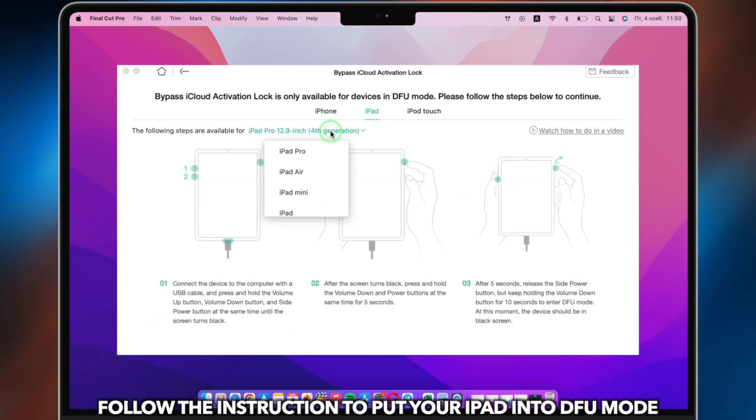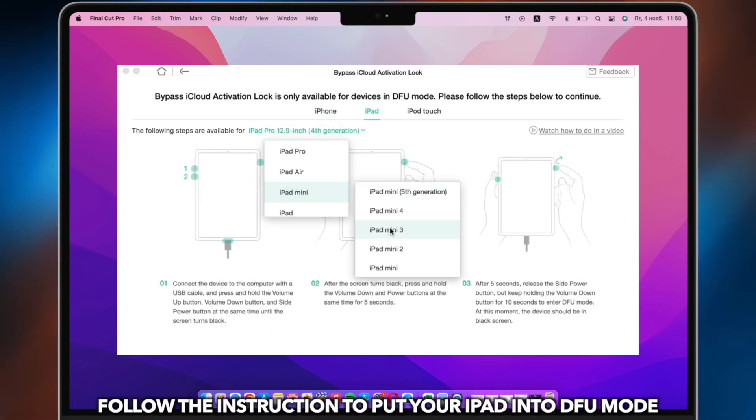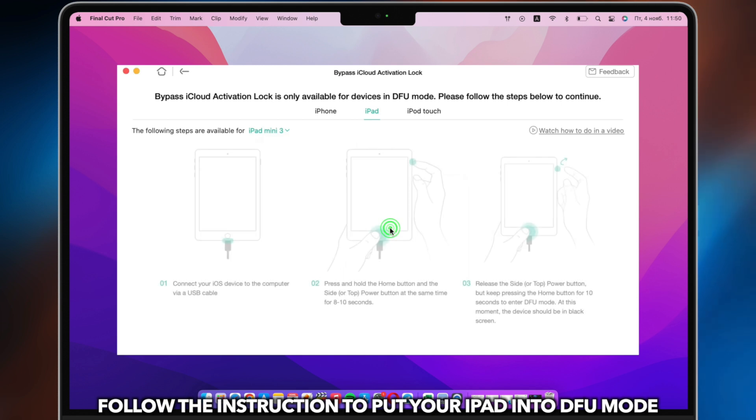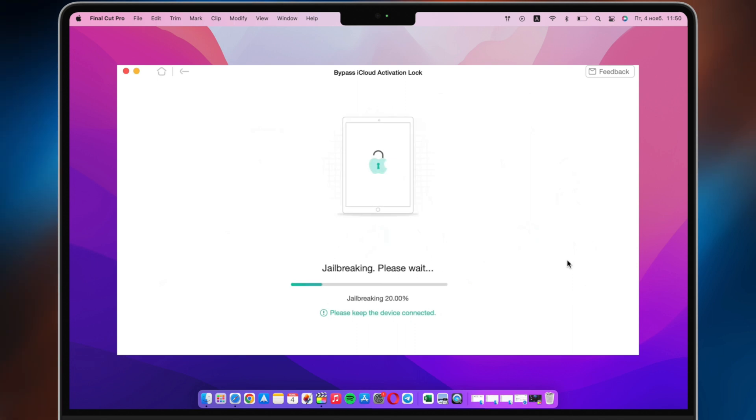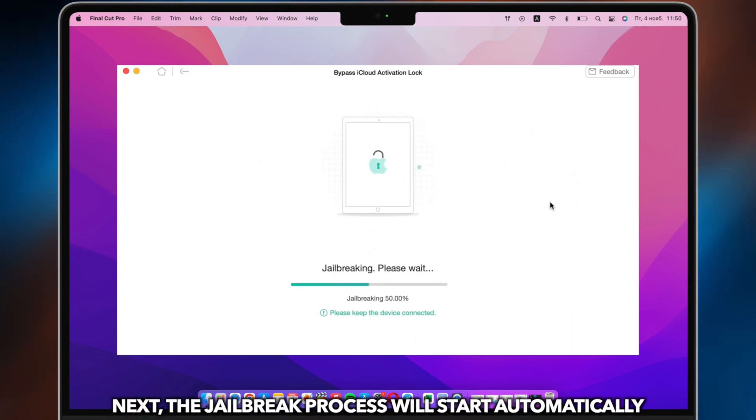Follow the instructions to put your iPad into DFU mode. Next, the jailbreak process will start automatically.